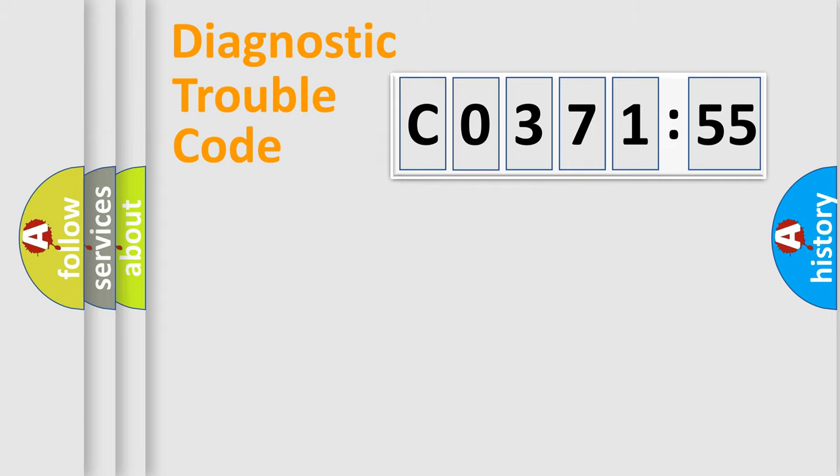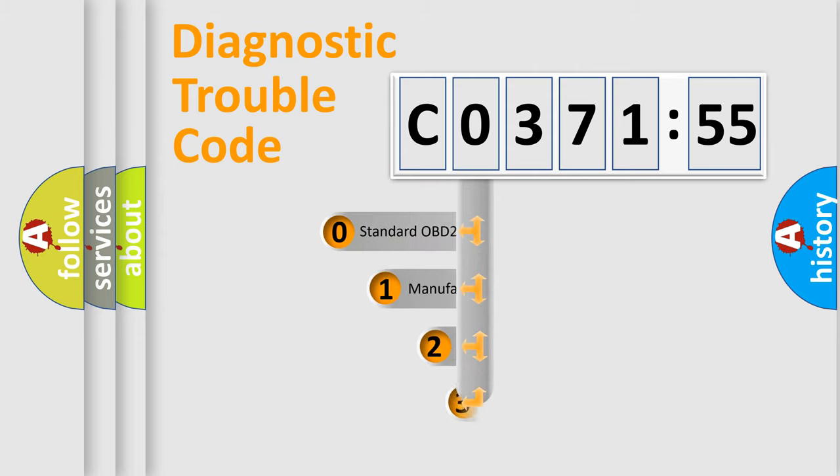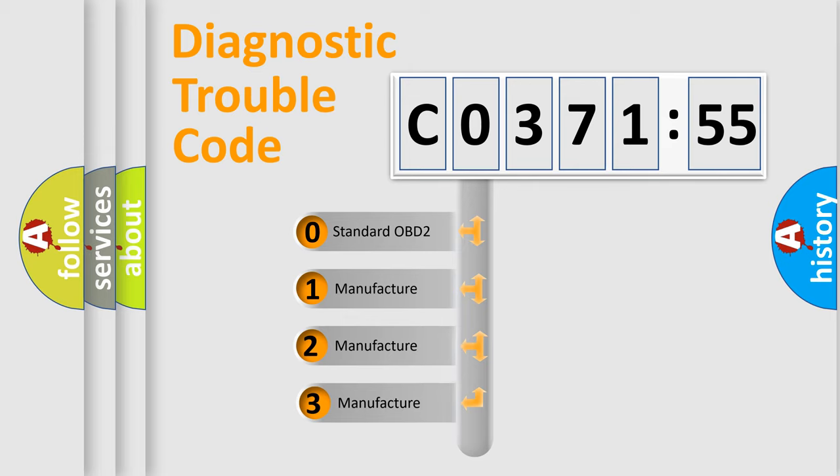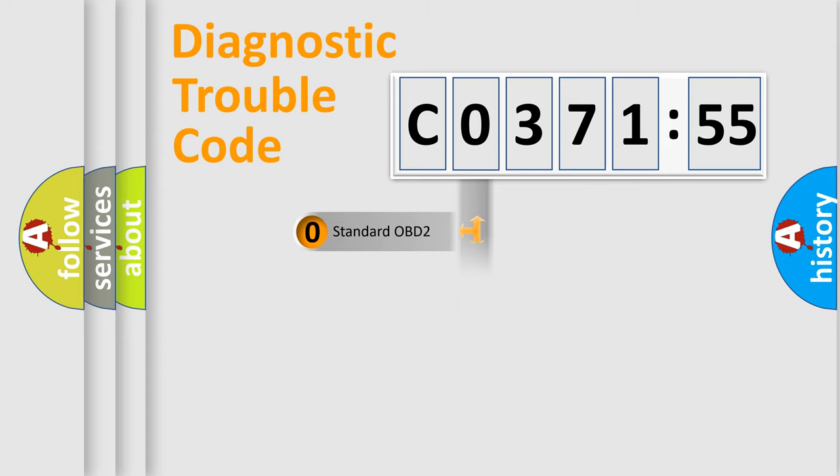Powertrain, Body, Chassis, Network. This distribution is defined in the first character code. If the second character is expressed as zero, it is a standardized error. In the case of numbers 1, 2, 3, it is a more prestigious expression of the car-specific error.